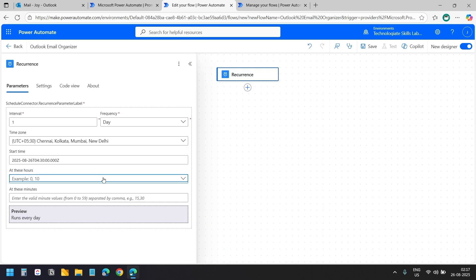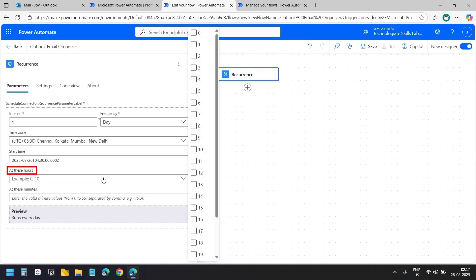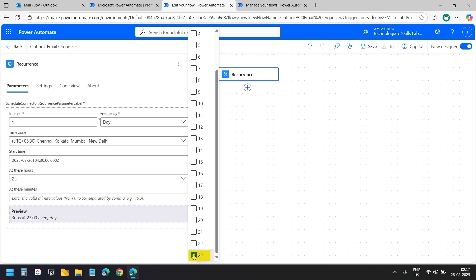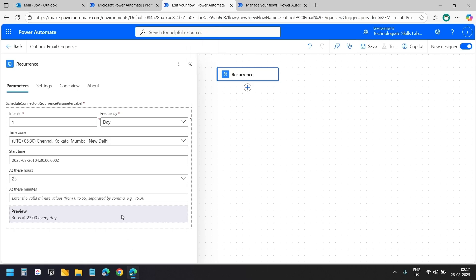Now we need to select when we want the automation to run. I want it to run at 23 hours which is 11 pm and for the minutes I'll enter 50.